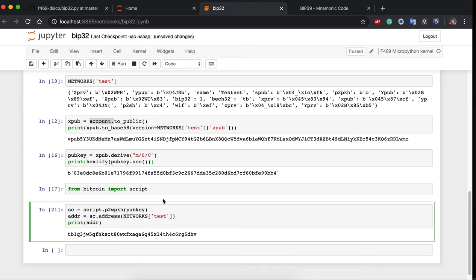In the next part, we will talk about addresses — SegWit addresses, nested legacy addresses — and how they are calculated and what scripts they correspond to.